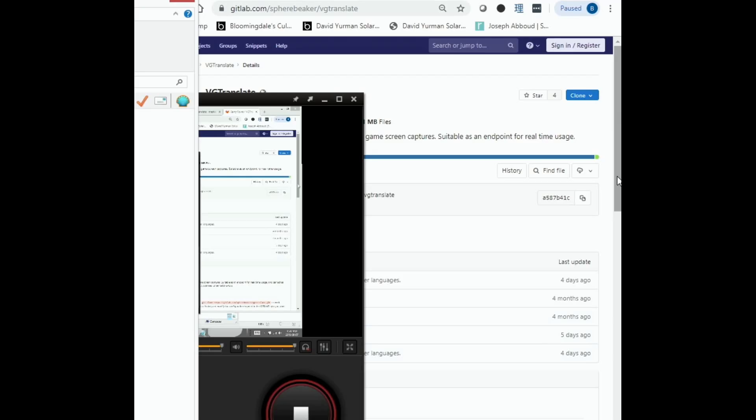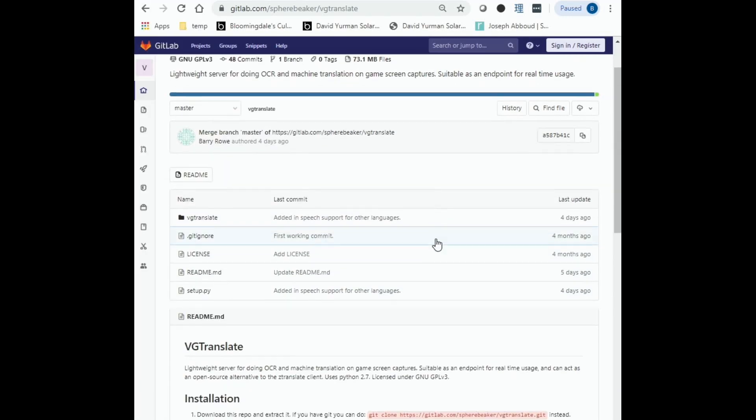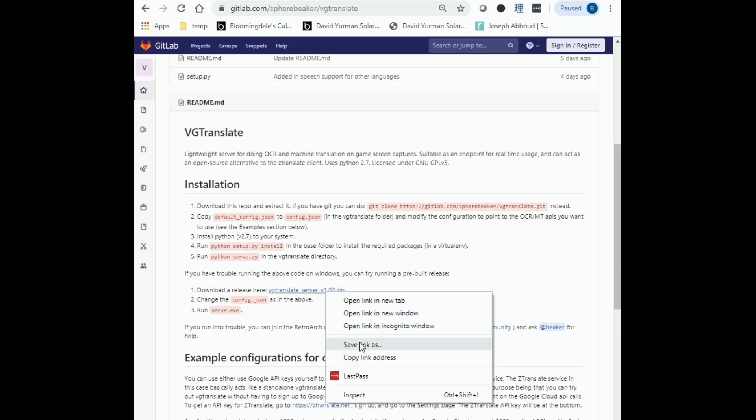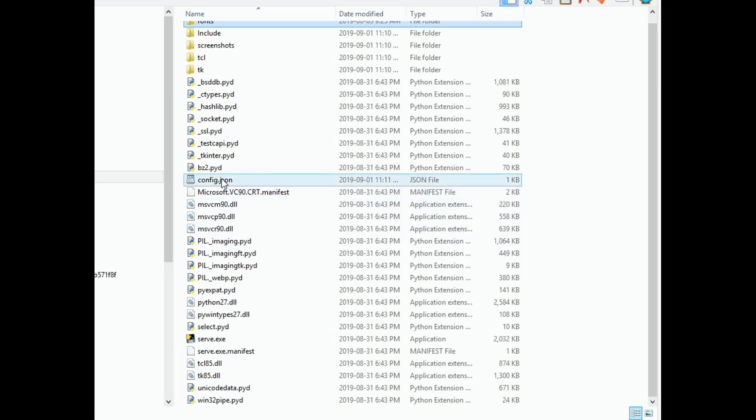This method uses vgtranslate to compress the image before it gets sent out over the internet. This should cut down the time it takes to about 1 to 2 seconds per call. It does this by intercepting the request on your home network, compressing the image, and then sending it off to either ztranslate.net or to Google. While vgtranslate doesn't need to run on the same machine that Retroarch is running on, I'll be assuming that it is for the rest of this tutorial. We're going to go to gitlab.com/spherebeaker/vgtranslate to get it. If you're comfortable with Python, you can download the source code to run the program, but if you're on Windows, you can download a pre-compiled executable from this page in the second half of the installation instructions. We download vgtranslate server v1.02.zip and extract it on our computer. Now that we have it extracted,